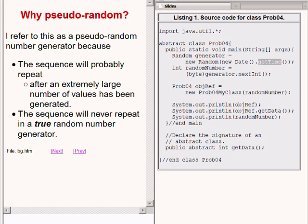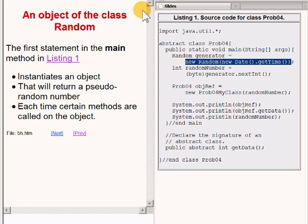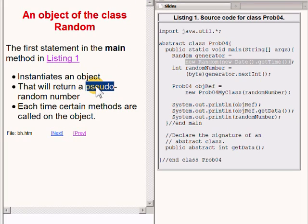The first statement in the main method in the code to your right instantiates a new object of the class named Random. That object will return a pseudo-random number each time certain methods are called on the object.